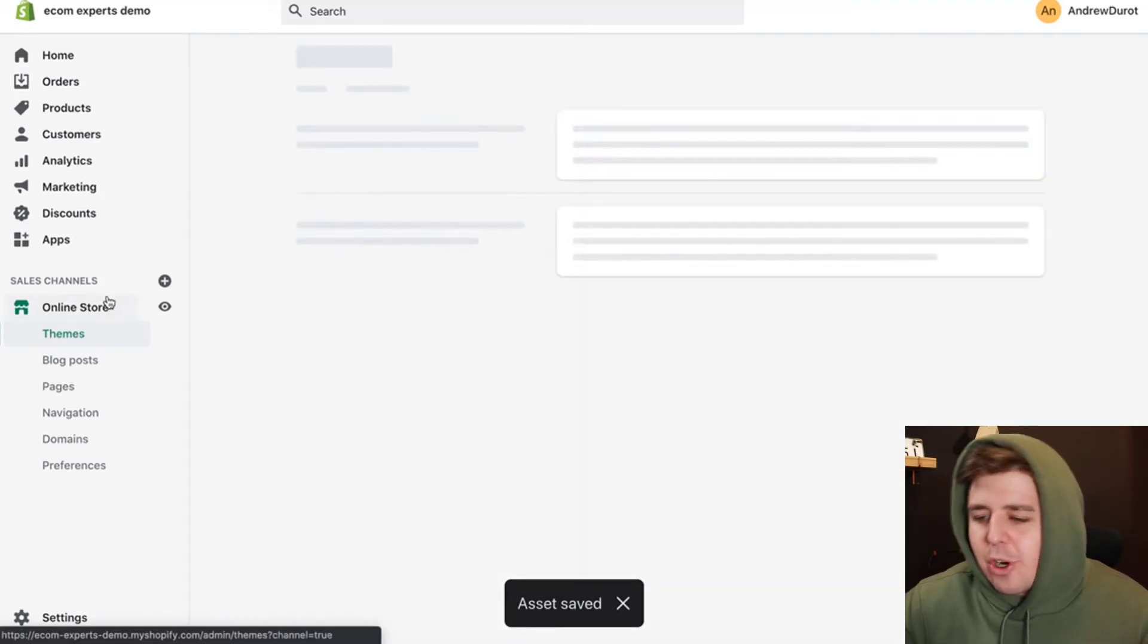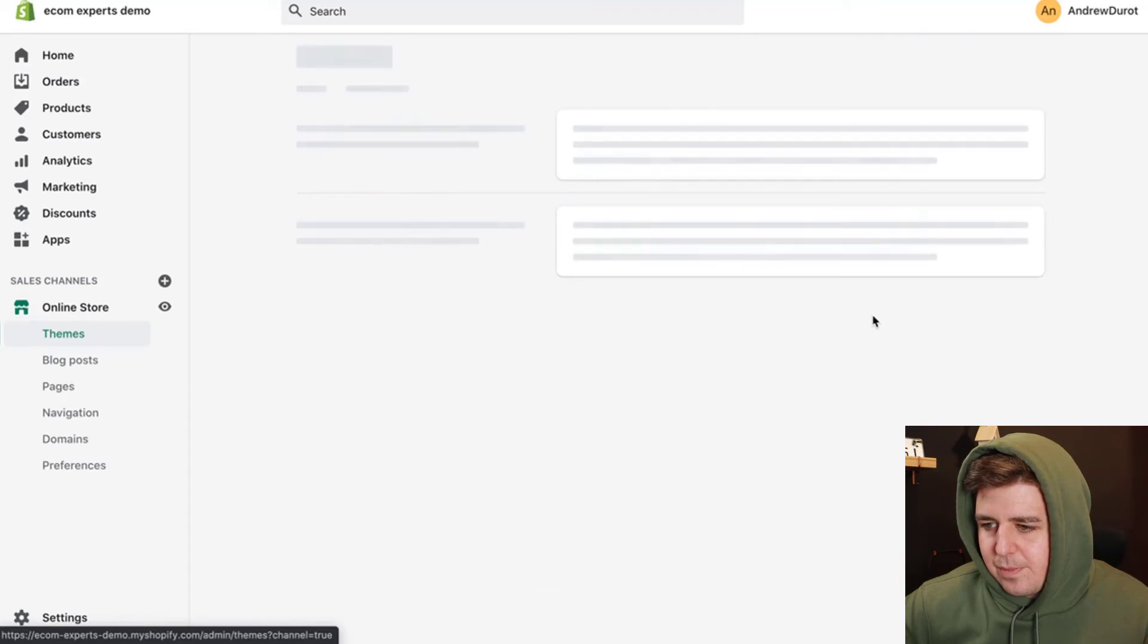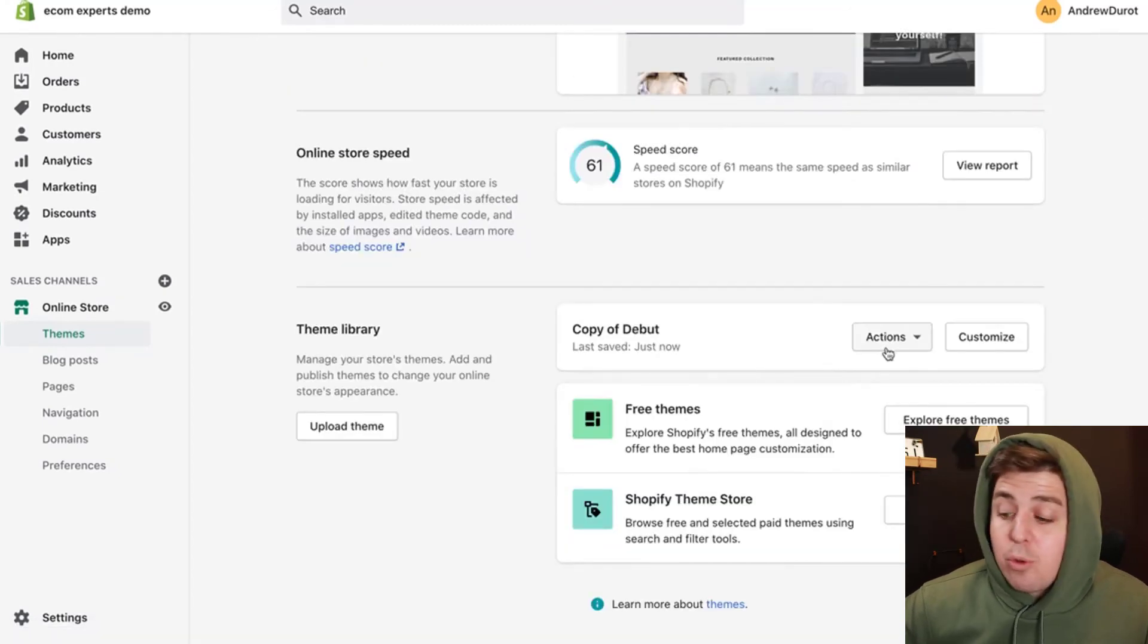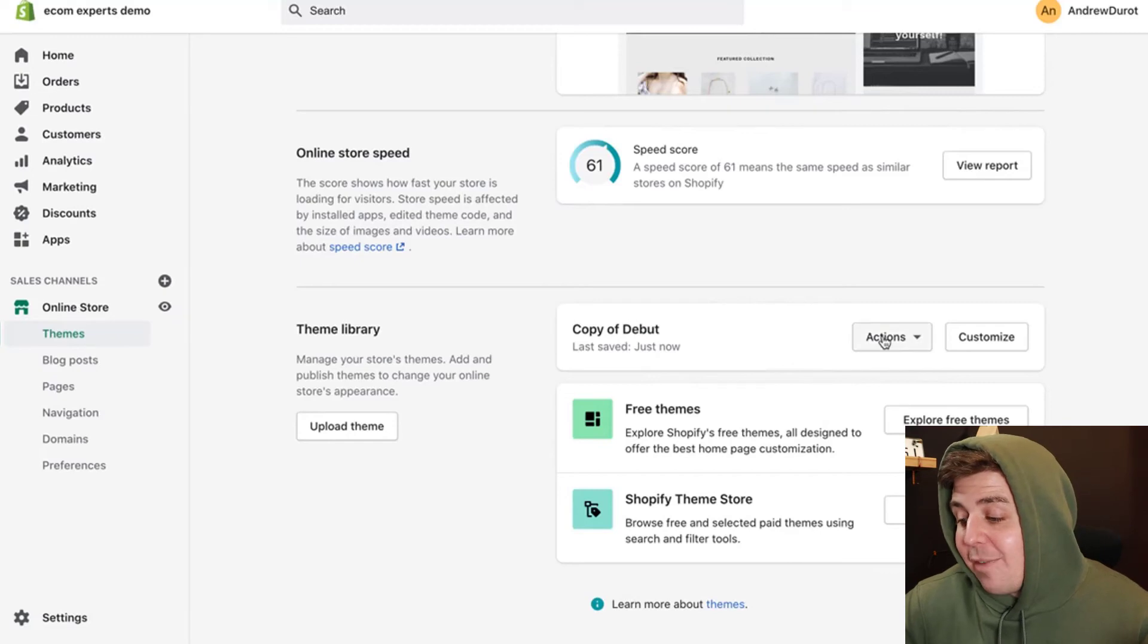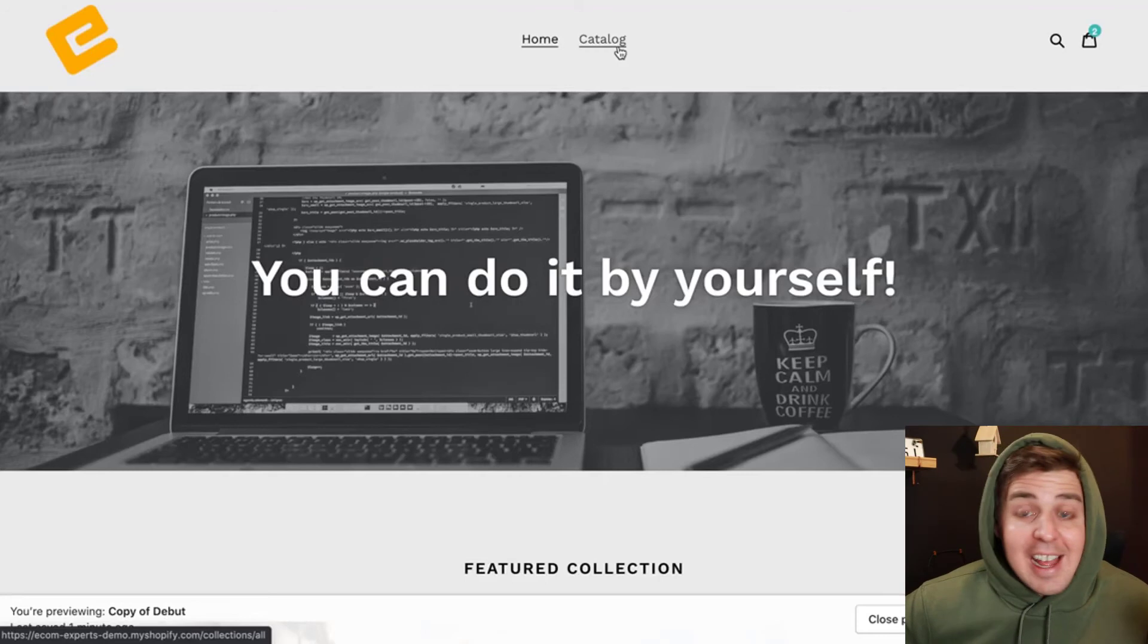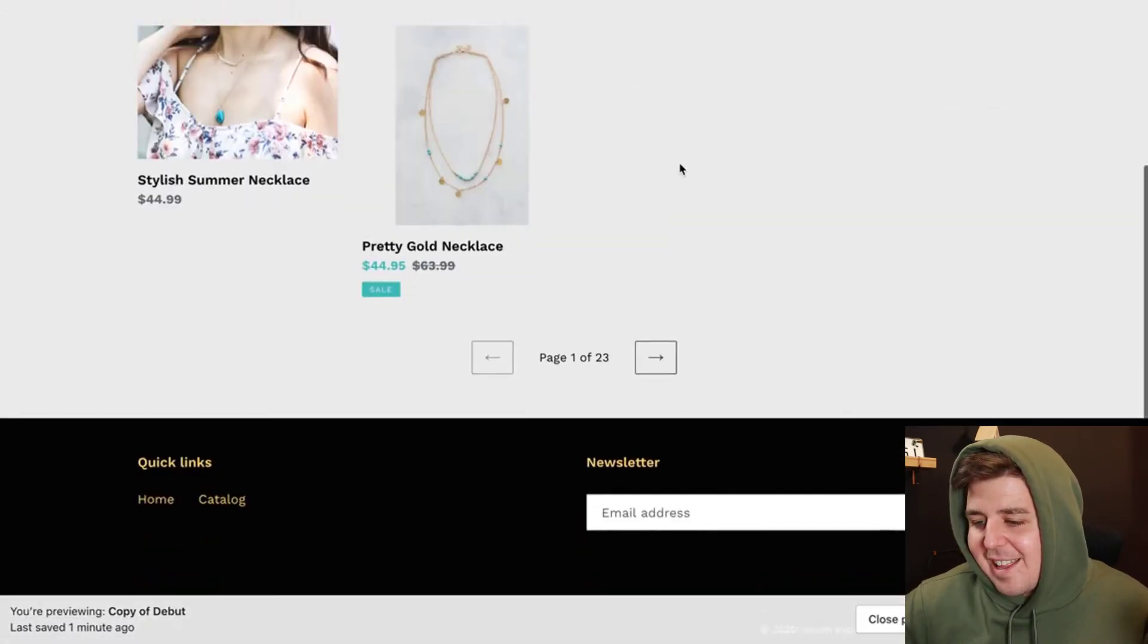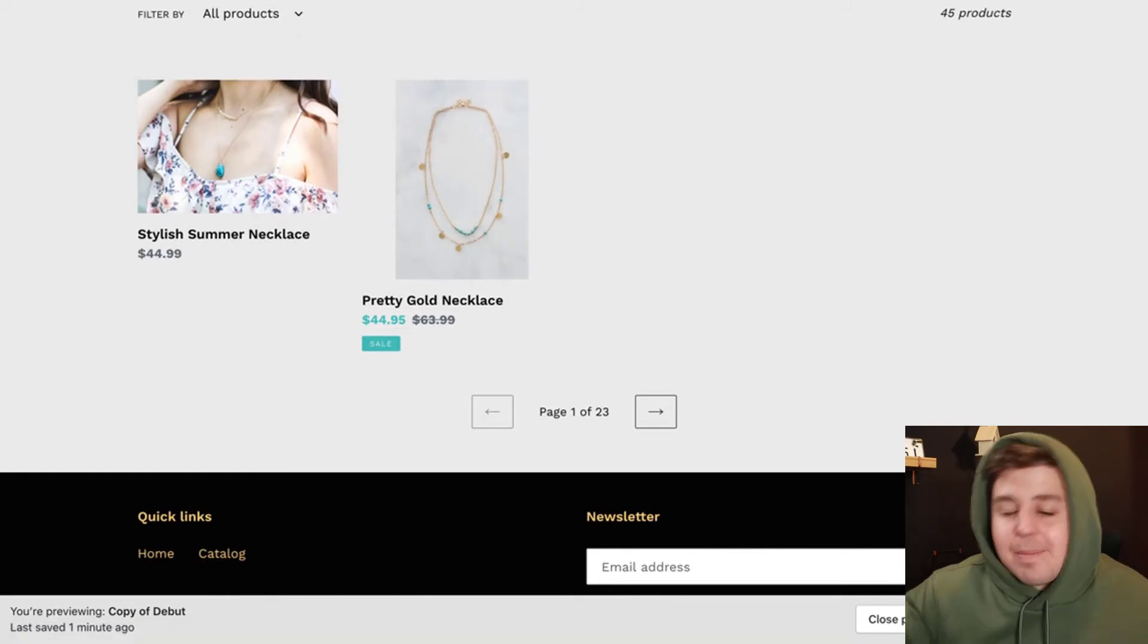We go back to our online store. Apparently, we wait an eternity. We preview the version we just saved. So this is not the same as the live version. Actions preview. And then we click on the catalog right here. And indeed, there is only two products on my collection page.